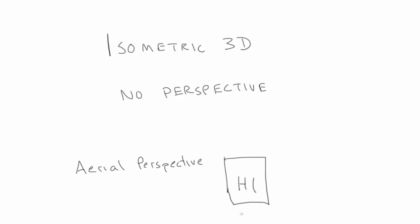There's Aerial or Atmospheric perspective, where distant objects are more hazy and closer ones are more clear. There are others I won't go into, but the one we're all familiar with is Linear perspective. This is where objects appear to get smaller as they get further away, when parallel lines converge to vanishing points. This is the type of perspective that Isometric 3D lacks.